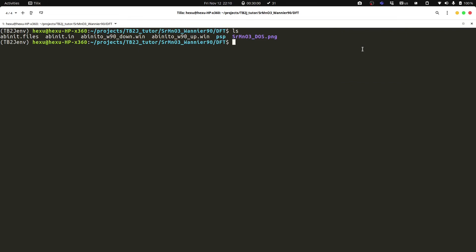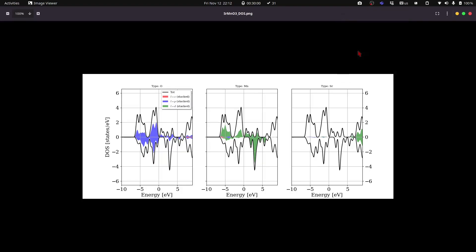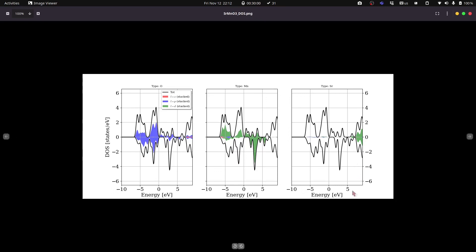After doing the self-consistent calculation, we can get the electronic structure of the material. We can have a look at the projected density of states to know what kind of projectors we should put in the Wannier function and what energy window we should use. From the projected density of states, we could see that near the Fermi energy at zero, we have the oxygen 2p, manganese 3d, and the strontium 4s orbitals. The strontium 4s orbital is much higher than the Fermi energy, so we can basically ignore it. And we can take the manganese 3d and oxygen 2p as the projectors.